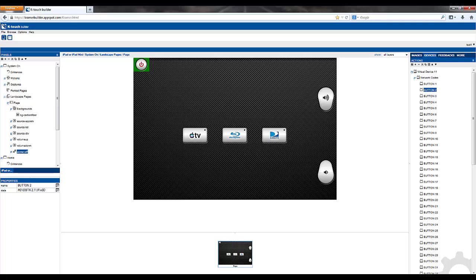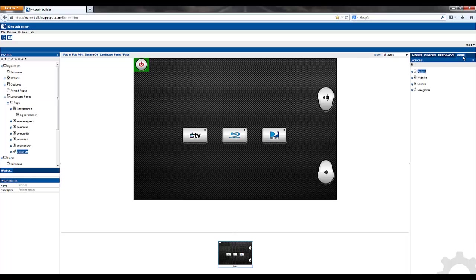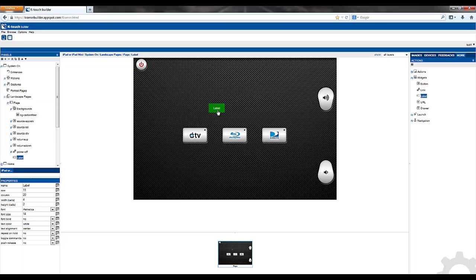Let's add a text label to our screen. On the right hand side, go to the More tab, select Widgets, and drag a label to the screen. On the lower left hand side, in Properties, we can change the name of this. Call it Sources.